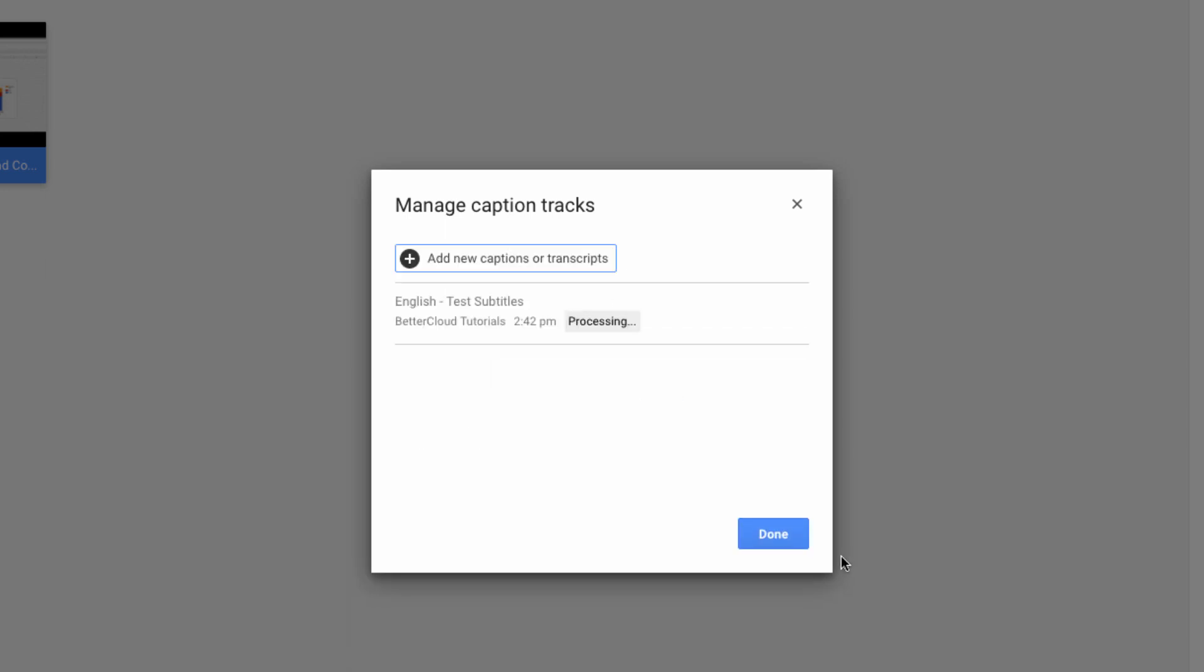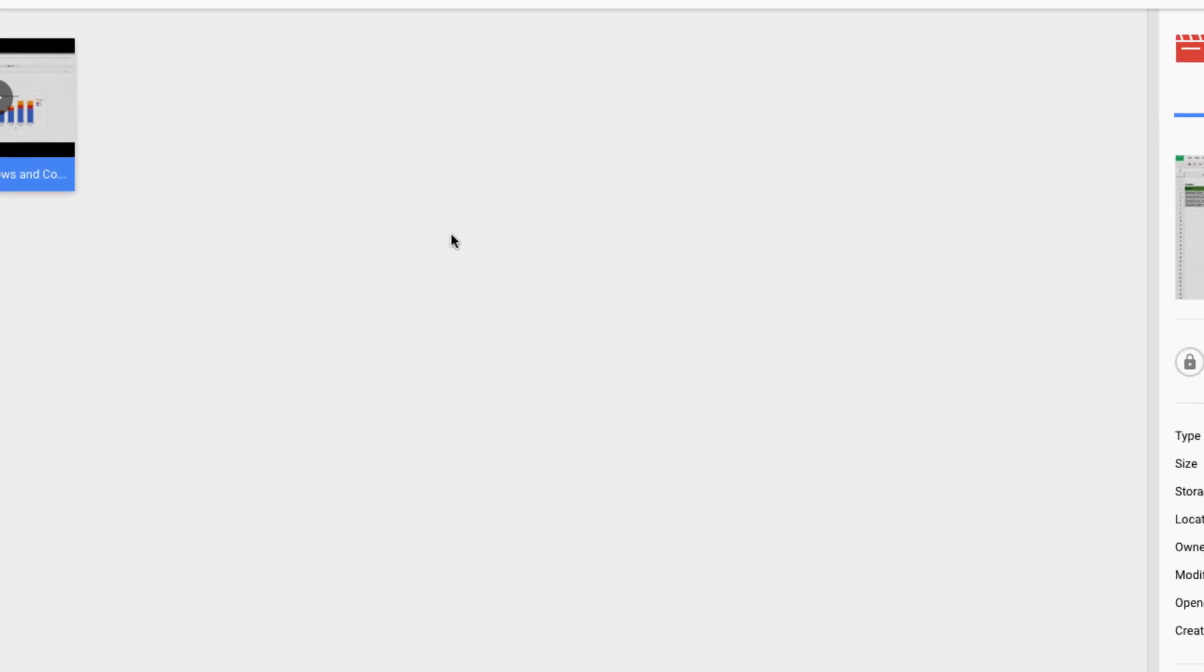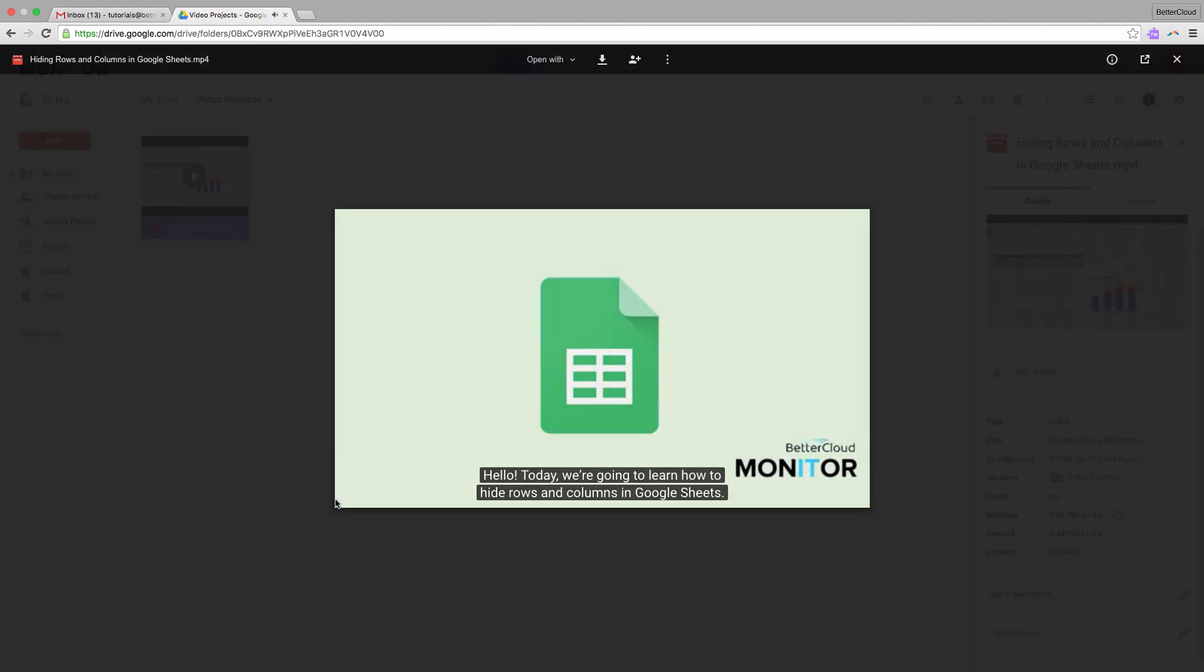From this window, you can edit a track if need be, or download it, or delete it. Once you're done, go back and open the movie and let it play, and you'll see your subtitles appear. If you have any questions,